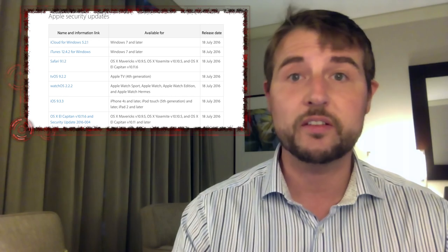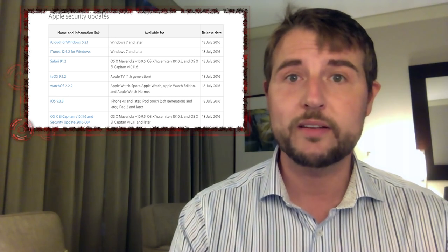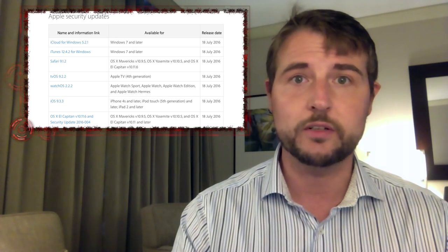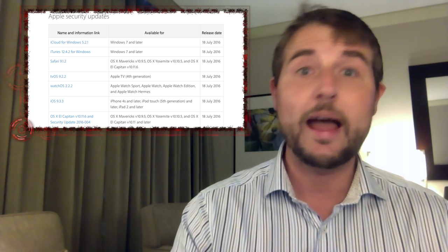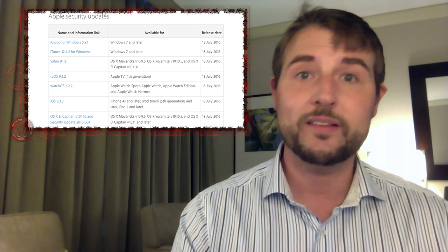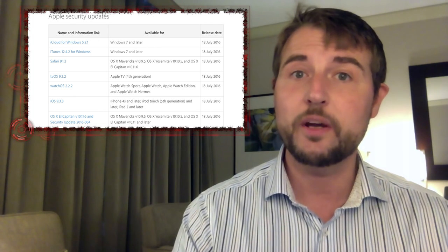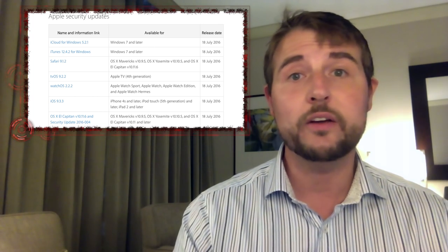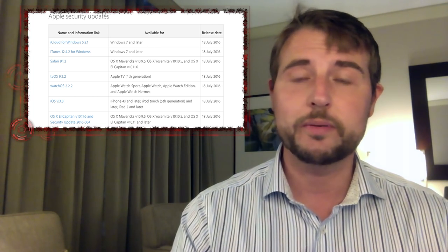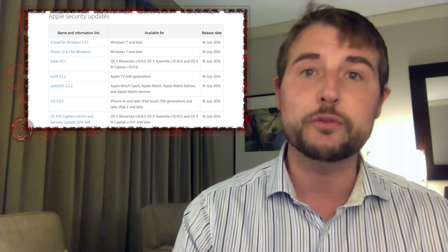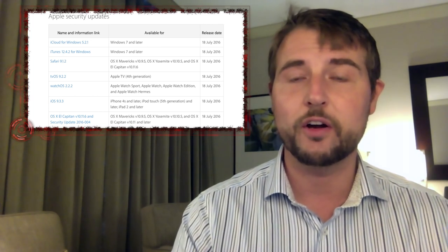In fact, they fixed flaws in all their operating systems, which include iOS, OS X, WatchOS, and tvOS, and they also fixed vulnerabilities in iTunes and Safari.